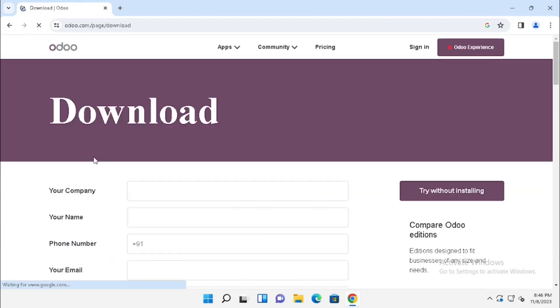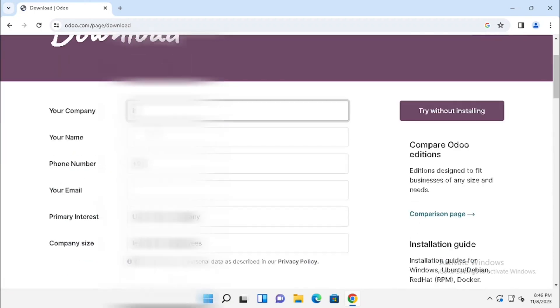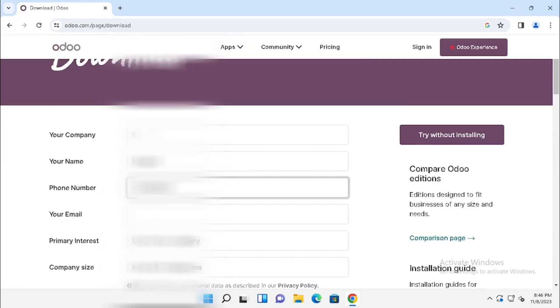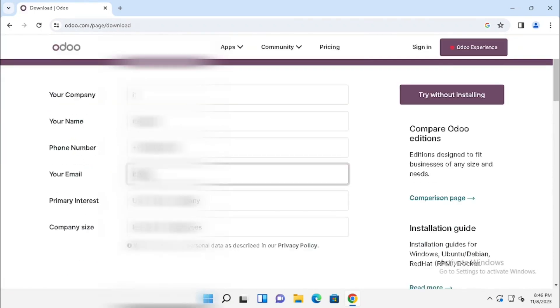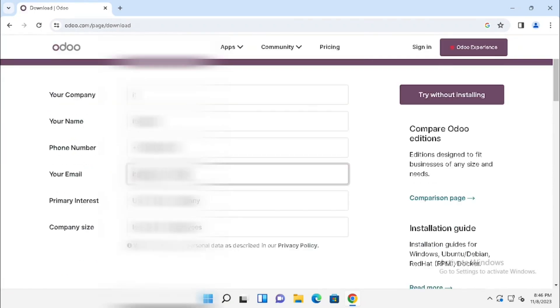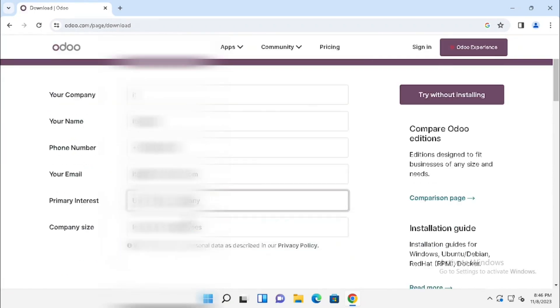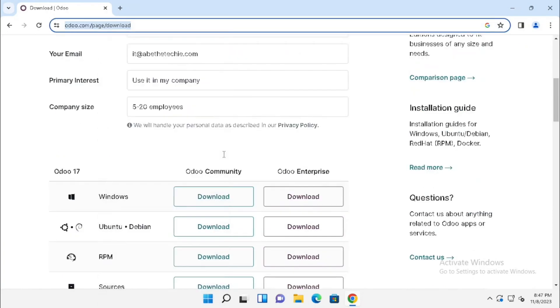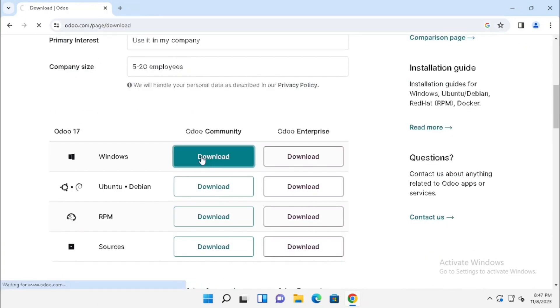You can start the download. After selecting the download link, you need to enter the details, then select the Windows version and download the community edition.